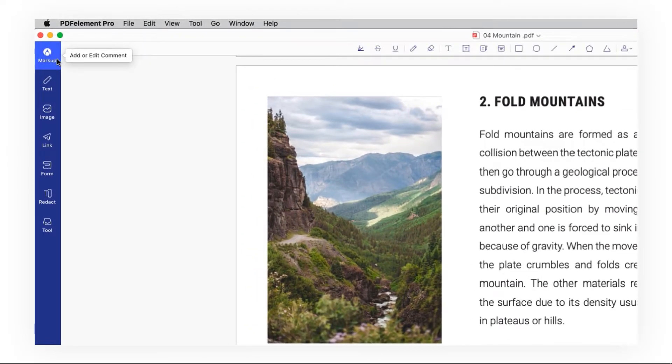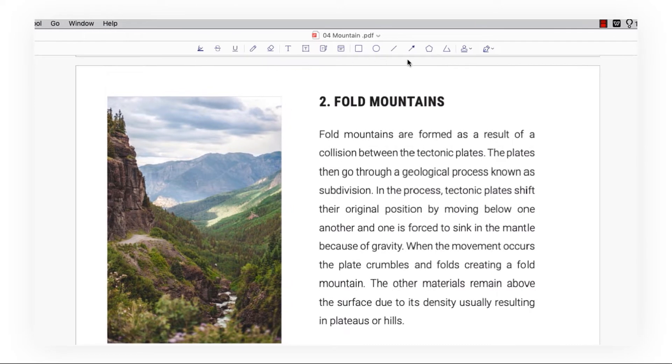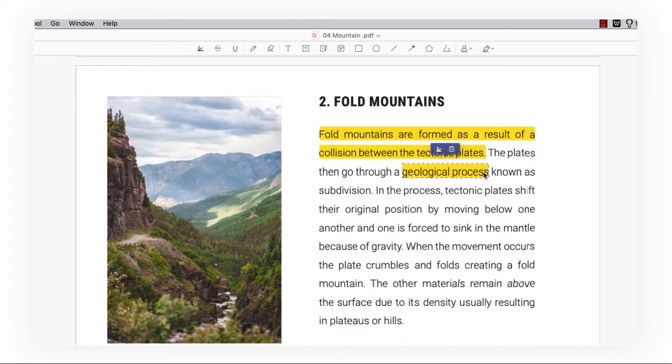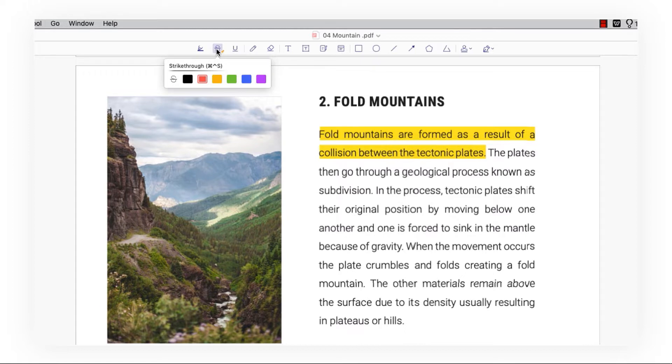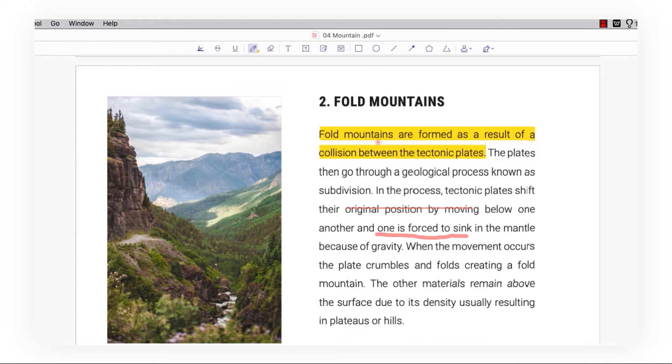There are 11 annotating tools. Let's check them out. You can highlight text and double-click to delete unwanted highlights. You can select the strikethrough tool, draw to place it, and double-click to delete it. Use the pencil for drawing.